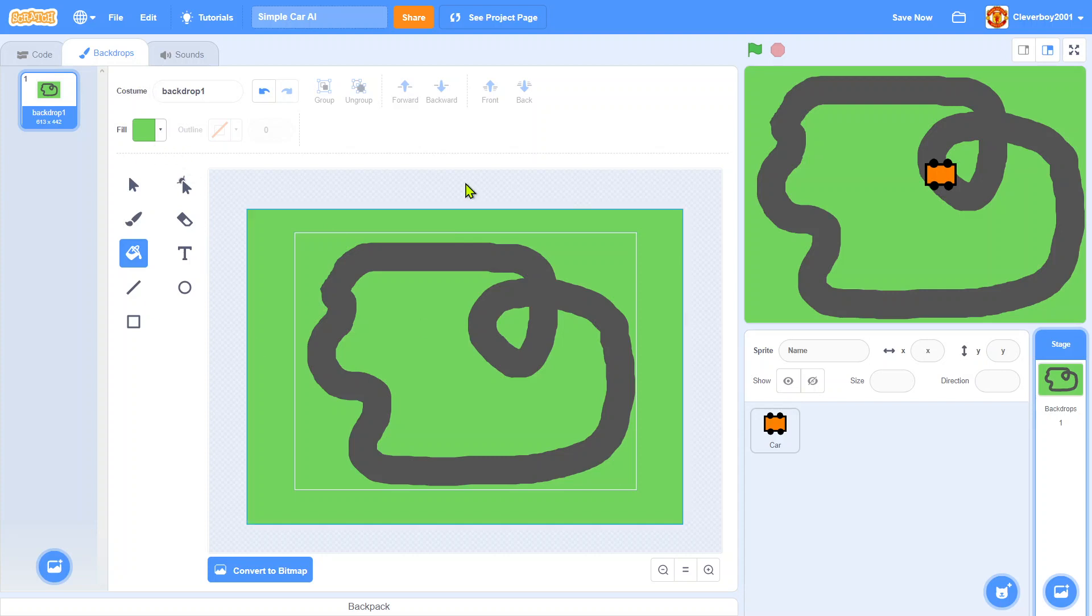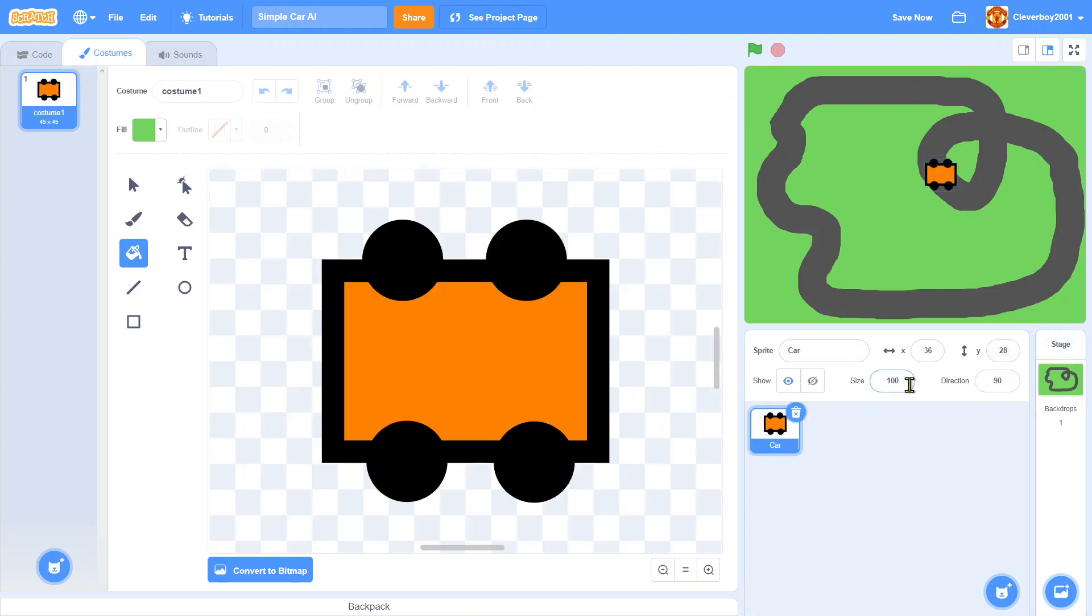Now this is our track, and the car is too big so I'll put in a size 60.